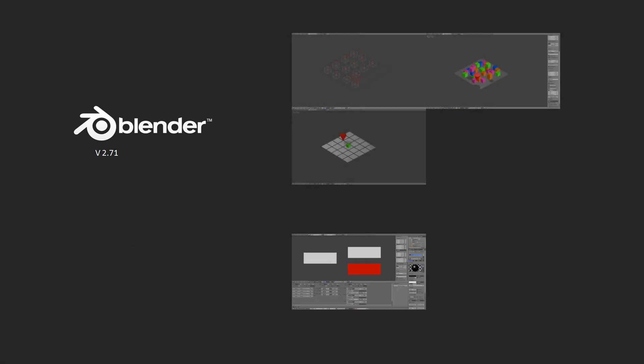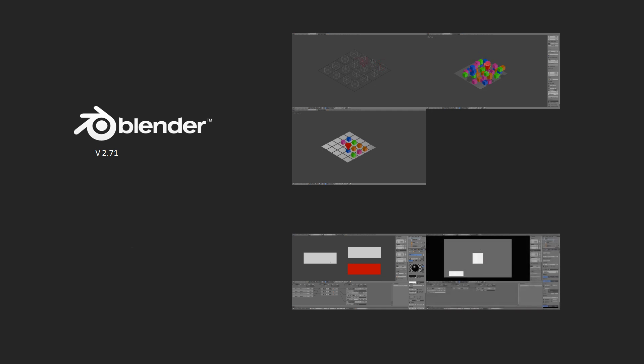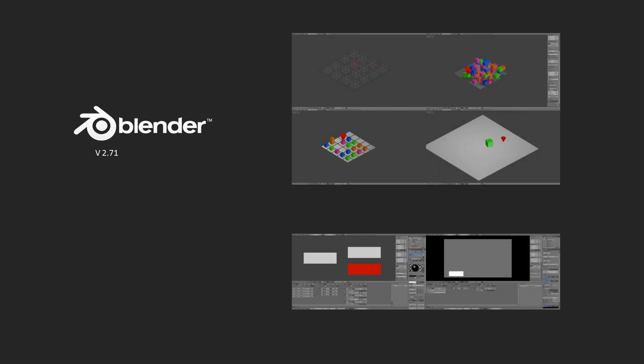For this tutorial you're going to need the game engine that comes with the latest version of Blender, and you should have watched my mouse tracking video tutorials as well as my first part of the GUI tutorial.